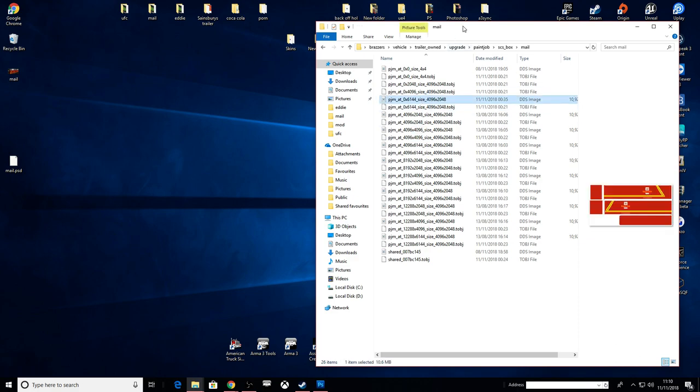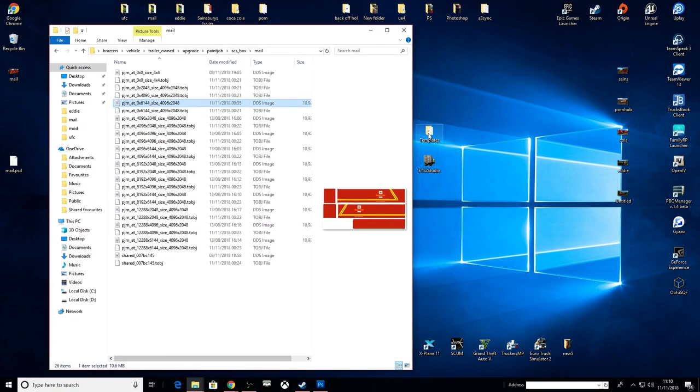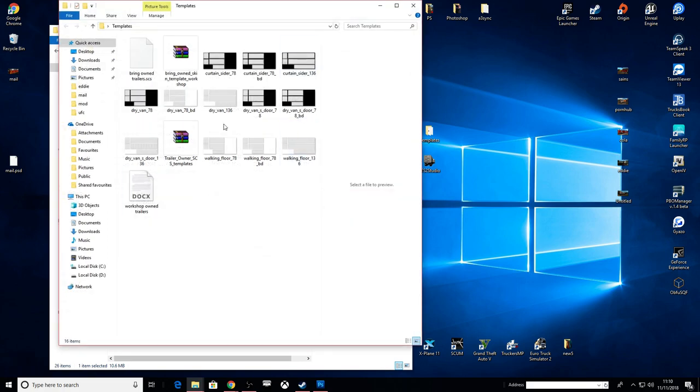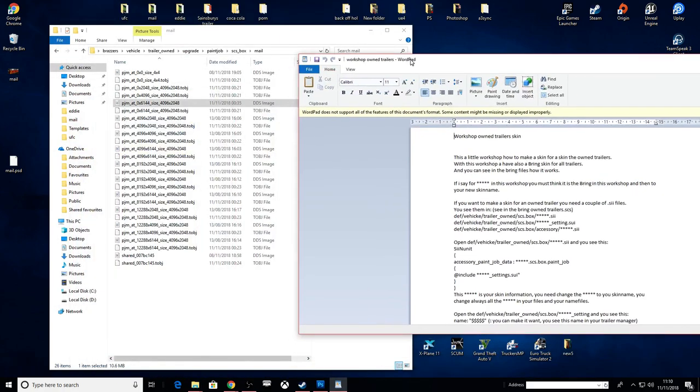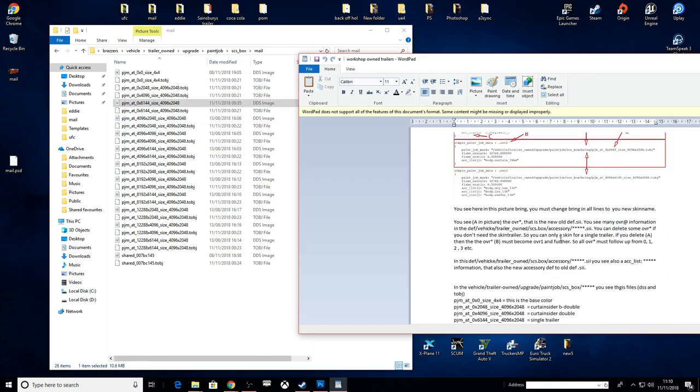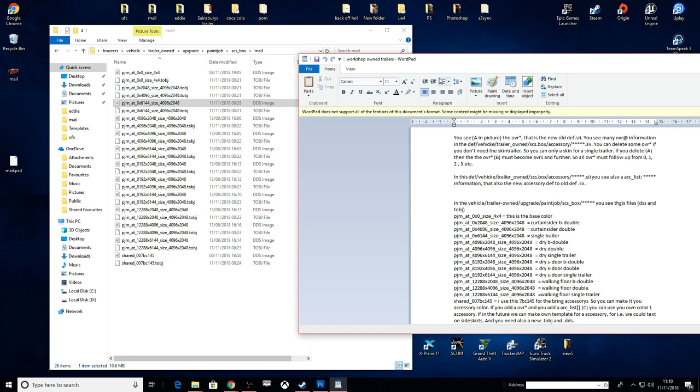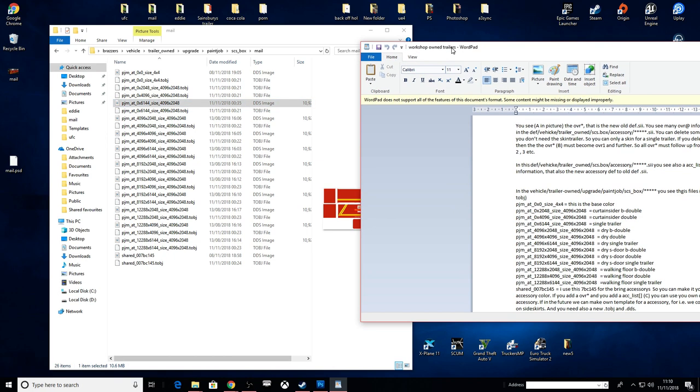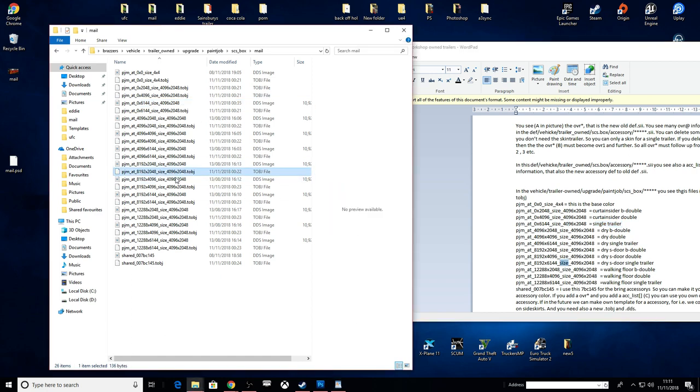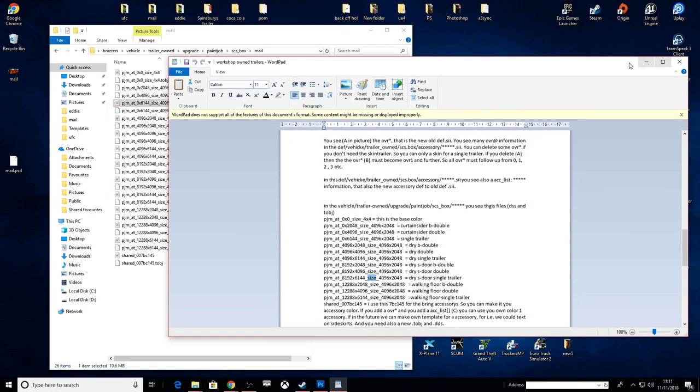Let me quickly explain this documentation. As you can see all the names here - PJM at 0 times 6144, underscore size, underscore 4096 times 2048. You can know what the names of the trailers are. I know that this one here is the Curtain Side Single Trailer, and it tells me that 0 times 614 is the single trailer. So depending on what skin you're going to be doing, you'd texture these different ones if it's a different trailer you wanted to do.